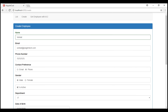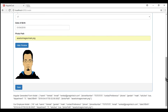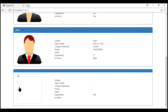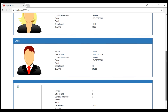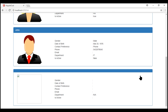We have our create employee form right here which is already filled. All the form fields have valid entries and when we click the save button we expect the new employee details to be saved. The employee details are saved and we are redirected to the list route — here is our new employee — but notice none of his details are actually saved.